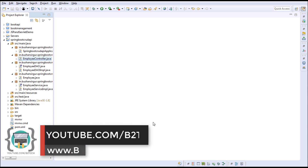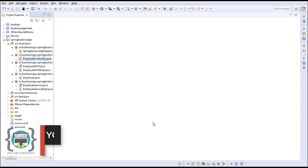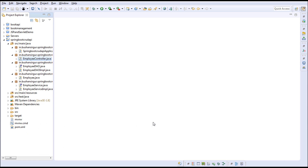Hi, welcome back to my YouTube channel. My name is Bhushan. In the previous video we set up the database and written properties in the application.properties file. In this video we'll map the database columns with the employee model.